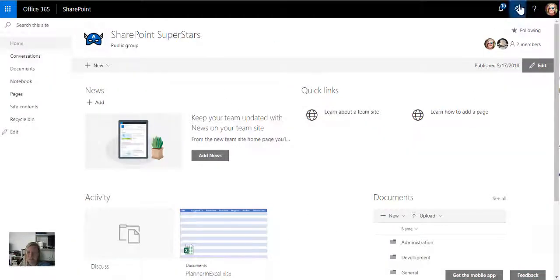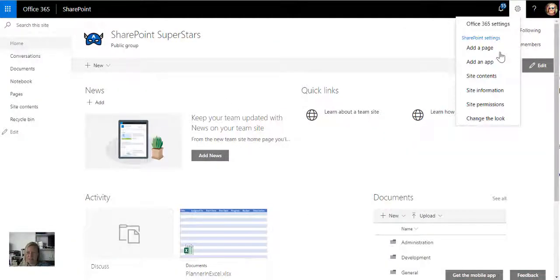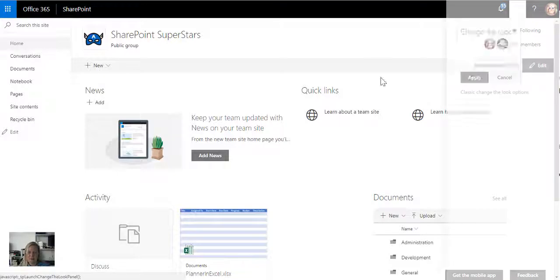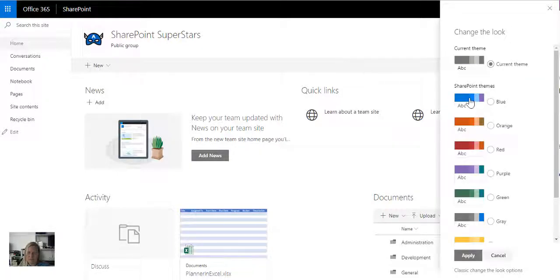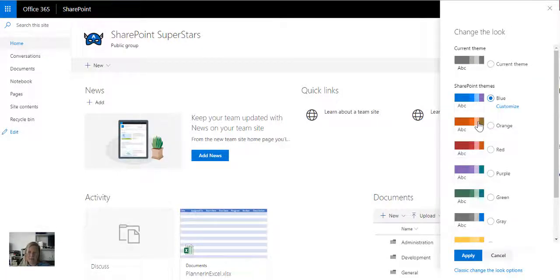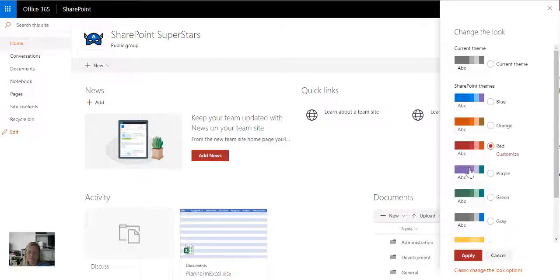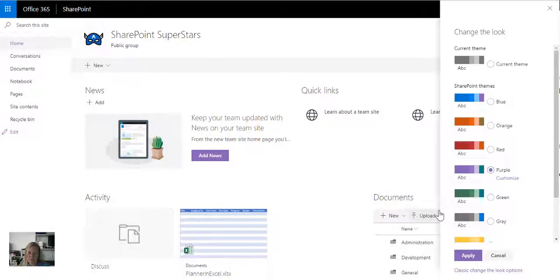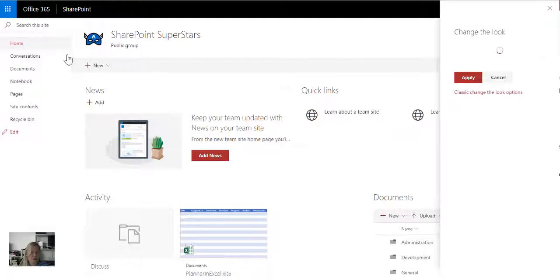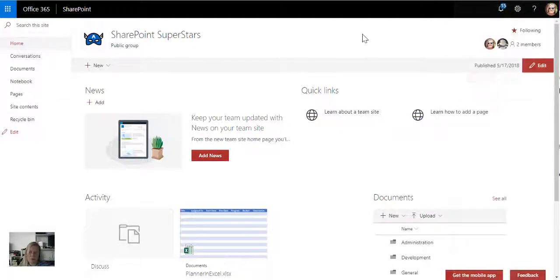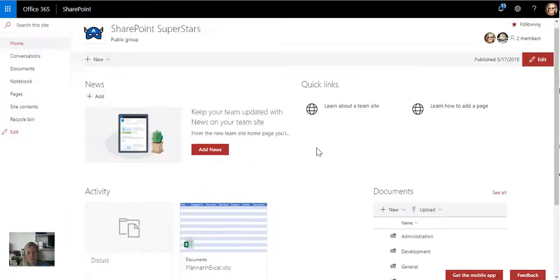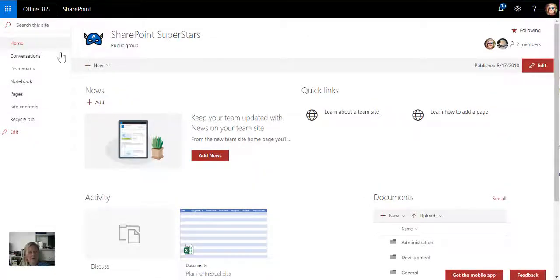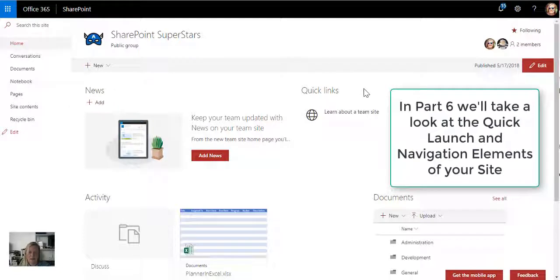Same story on your team sites. If I click on the settings wheel and I go change the look, it's very easy for me to apply another look and feel to the site. Remember I can style these sites exactly the same. I can also add the hero web part at the top, so it's very easy to actually style these and to make your sites look different.